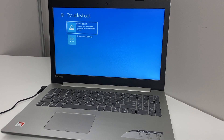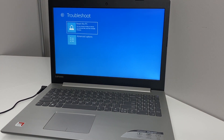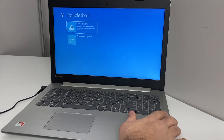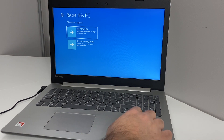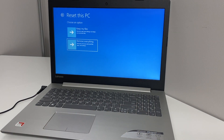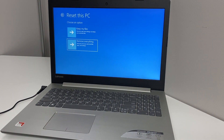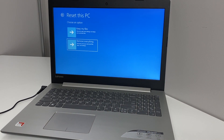When you get to this option right here, we're going to be picking the Reset This PC option, which is the very first option. Here it gives you the choice to keep your files or remove everything. We're going to use the second option — Remove Everything — and press Enter.